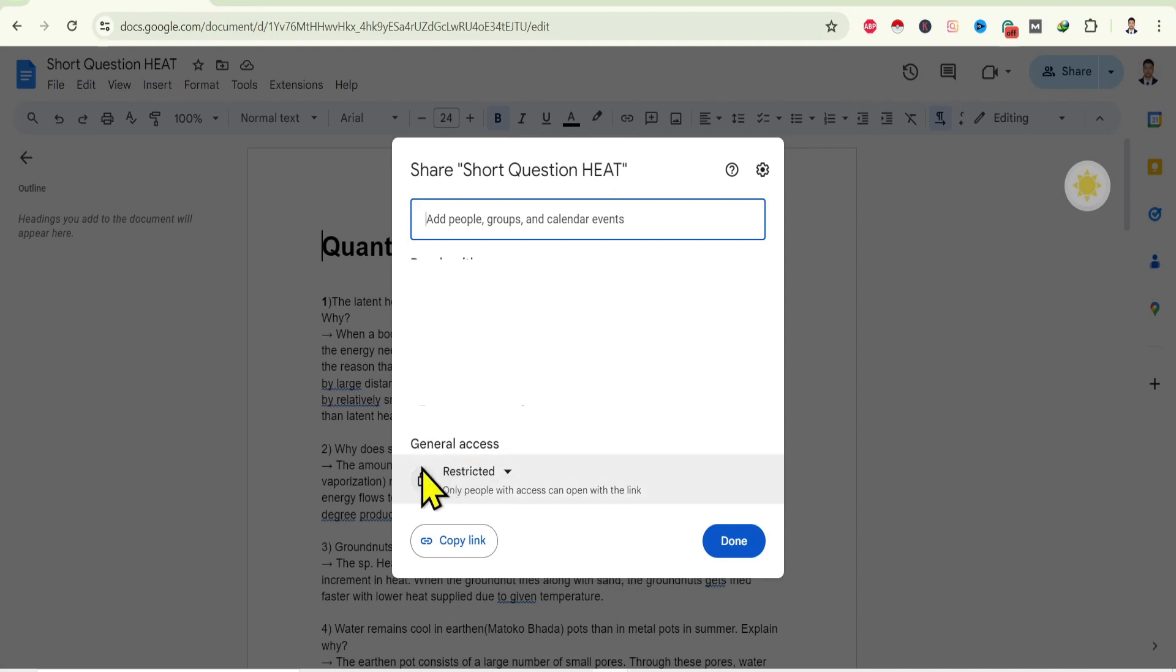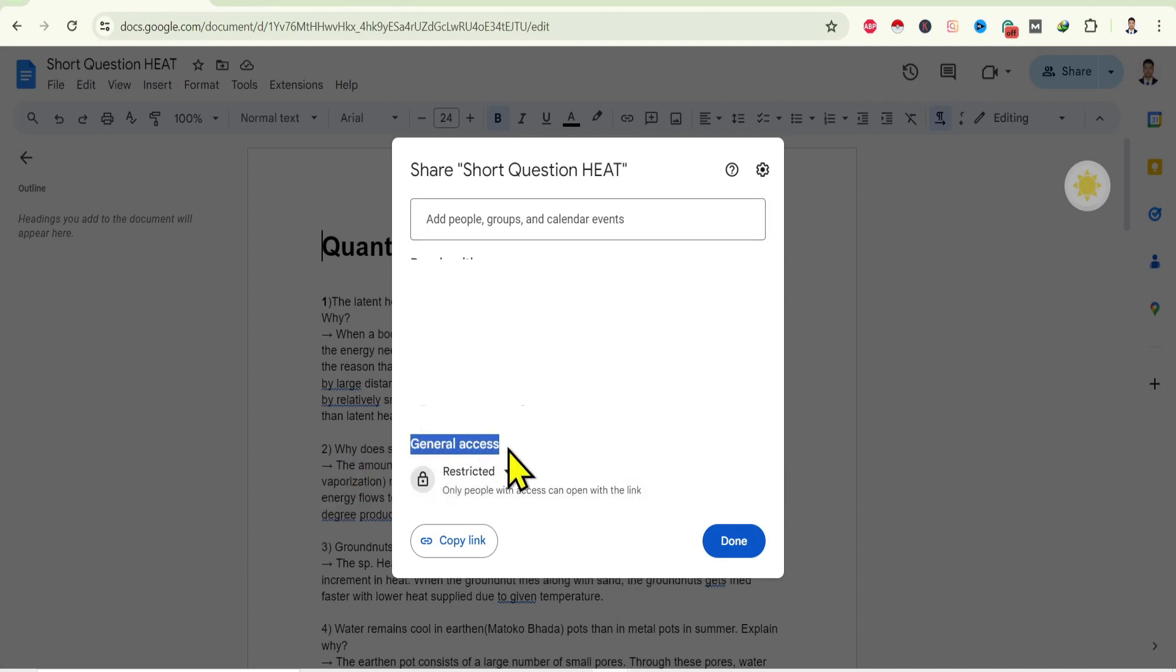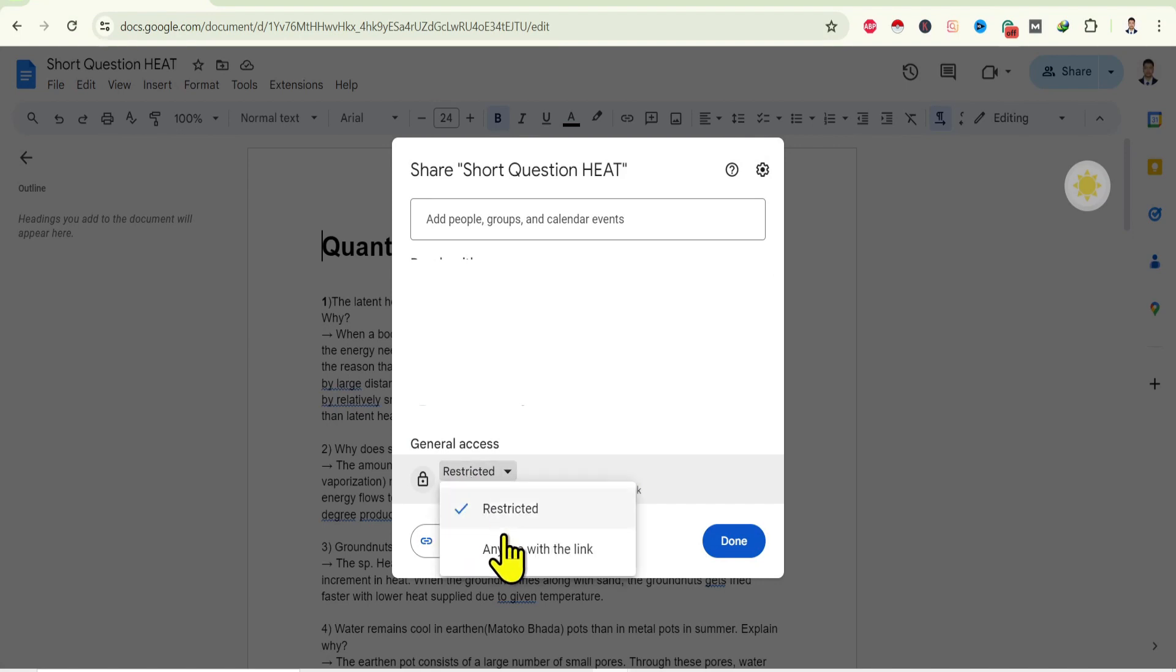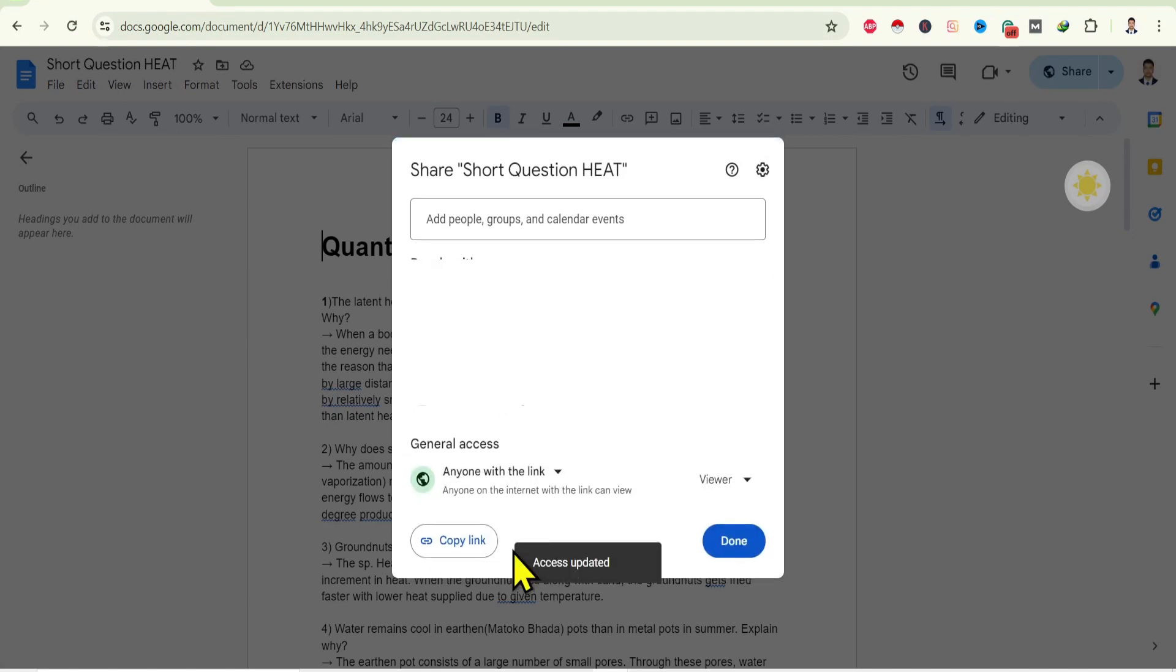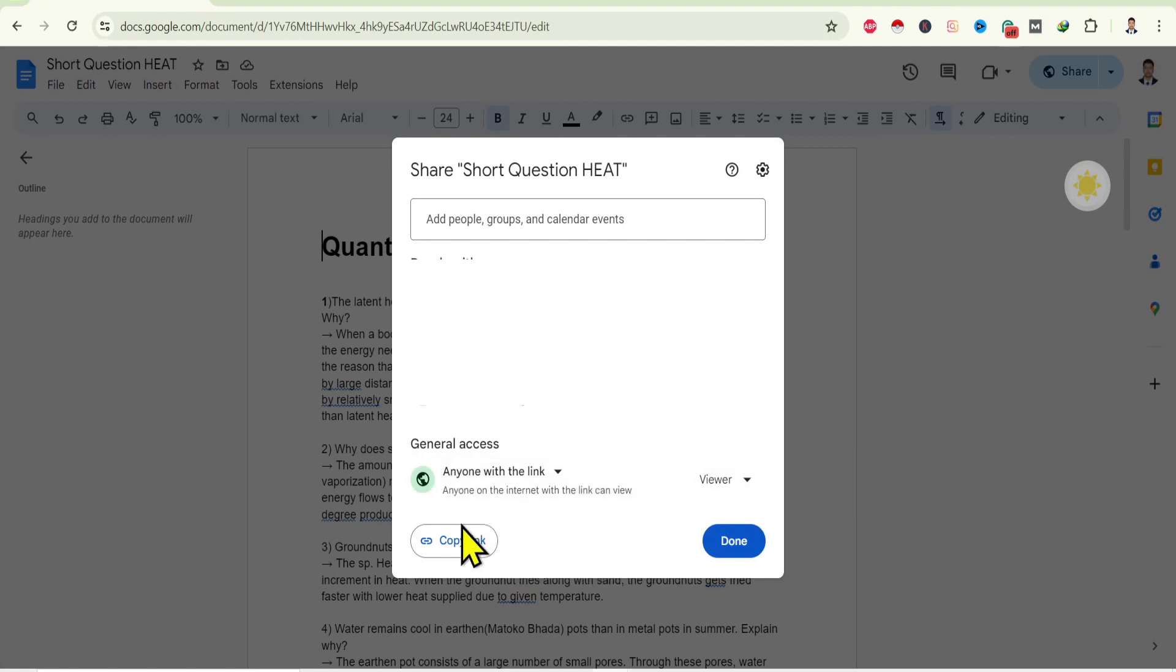Over here you can find general access set to restricted. Change this to 'anyone with the link' and you can see anyone on the internet can open this link. Then after that, just copy this link.